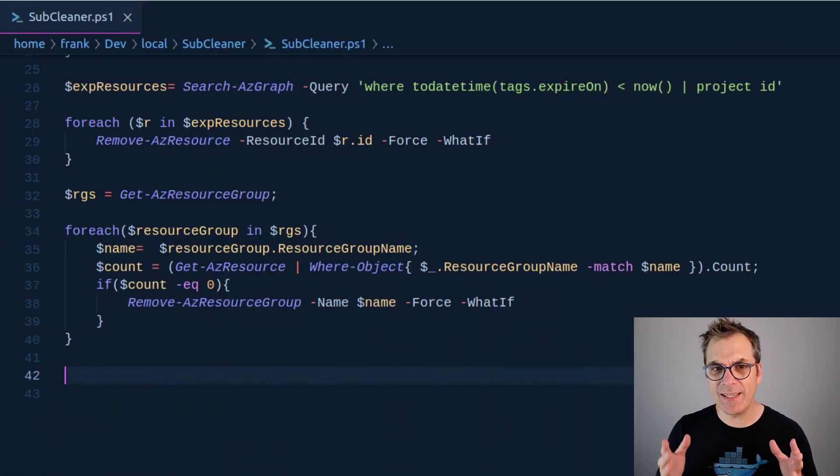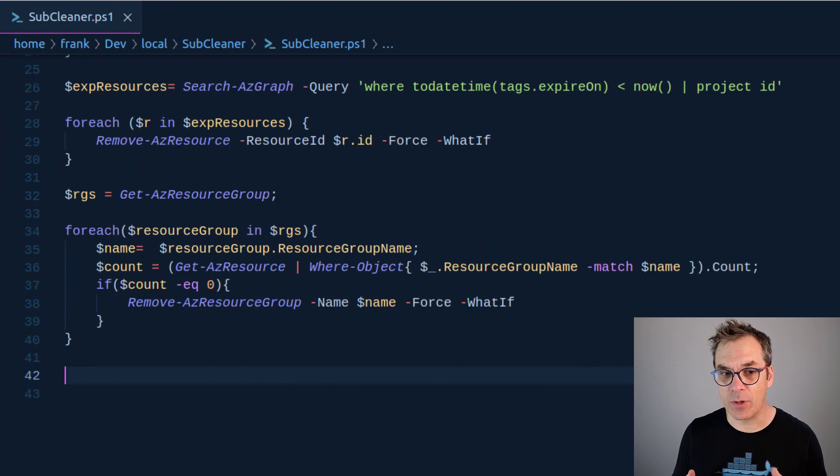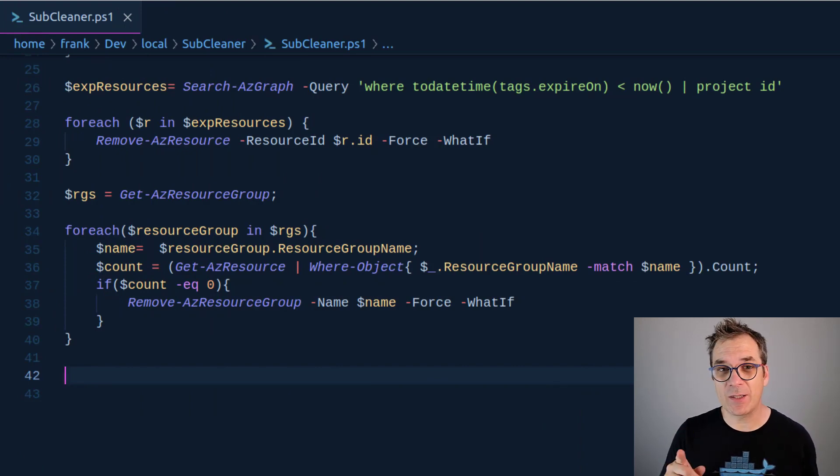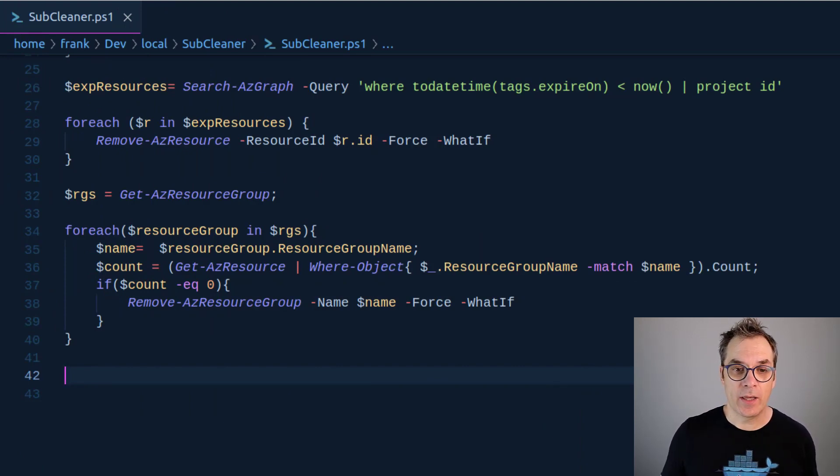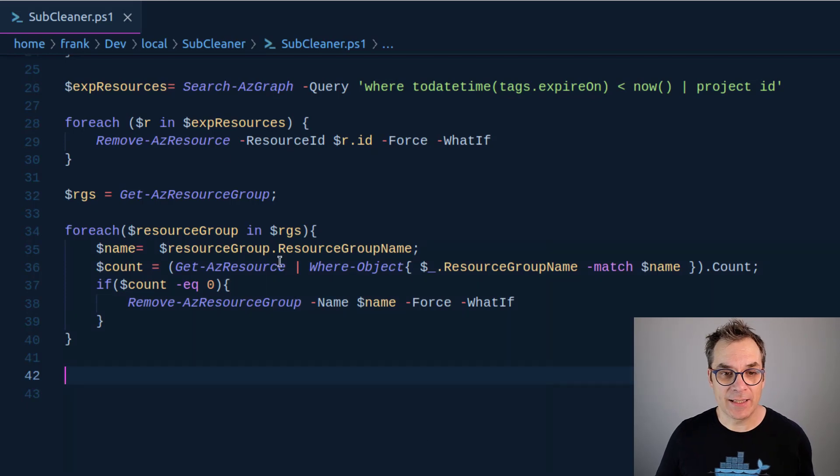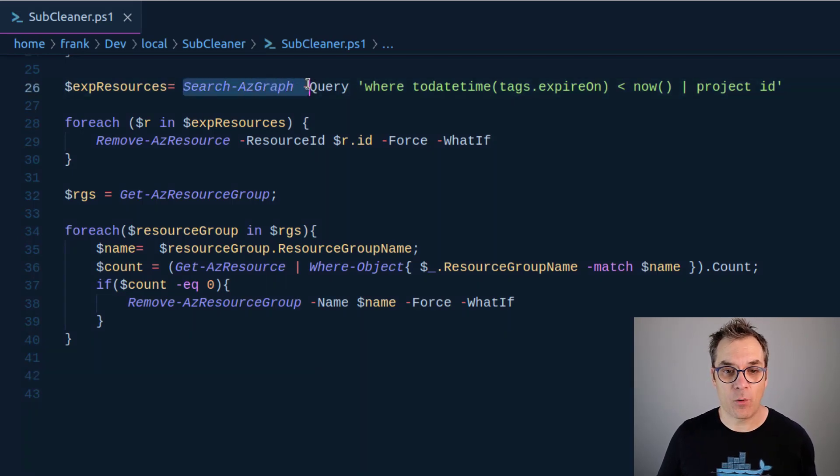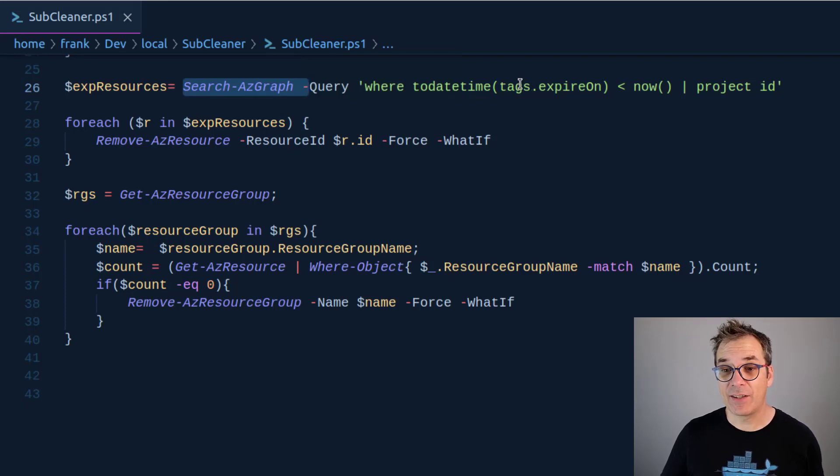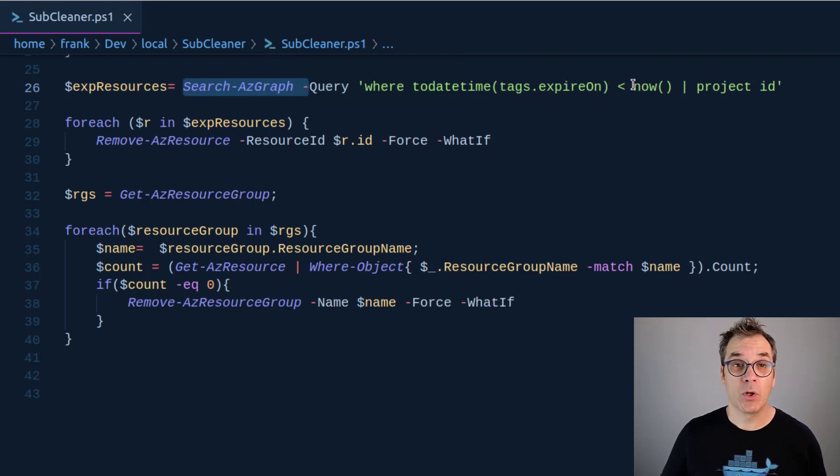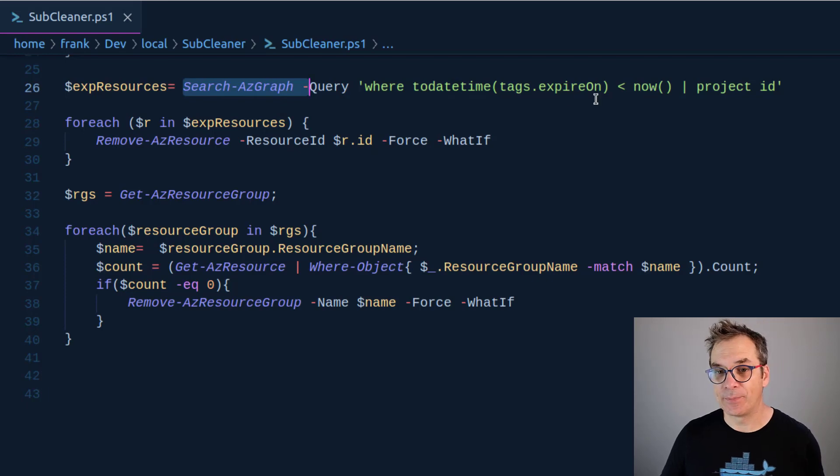Let me show you how I did it. This is a PowerShell script. I'll explain in a few seconds why. Here I'm running the Azure Graph query to return all resources that have a tag 'expire on' older than now.